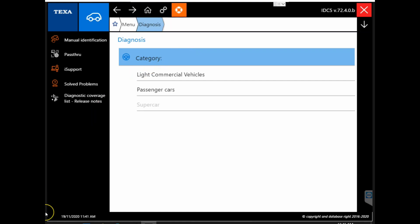Here we have returned to the diagnosis screen. Here you can make any new selections if you are getting connected to a different vehicle. And that about wraps it up for today's video on covering the car side of the TEXA software.